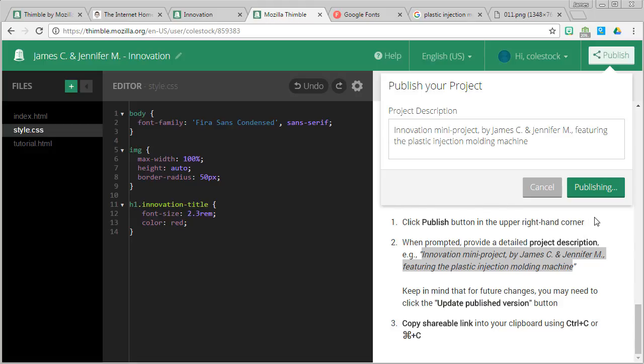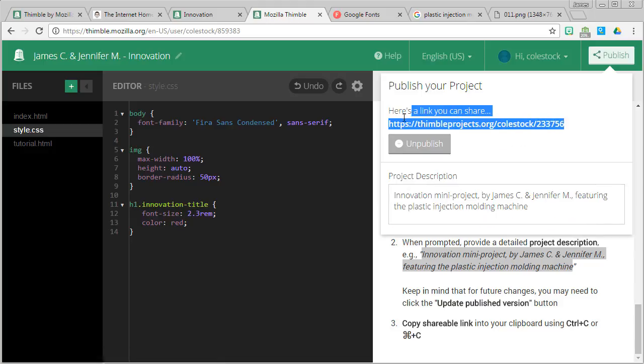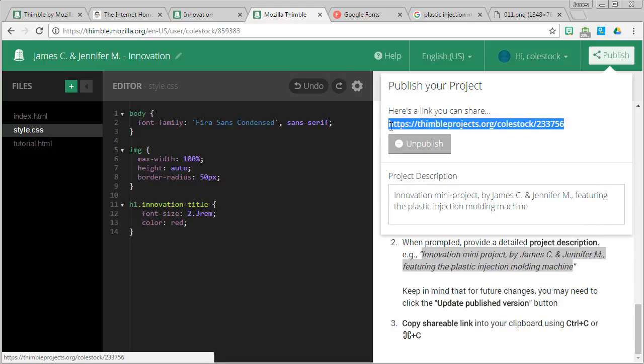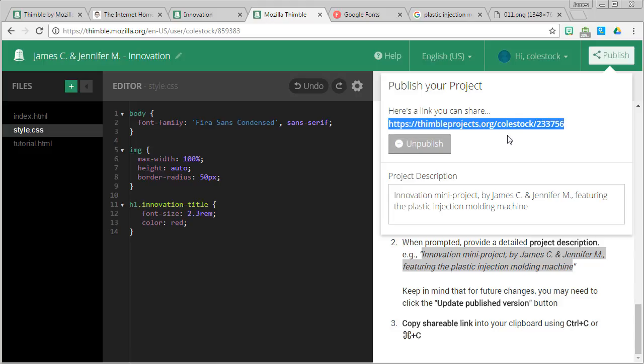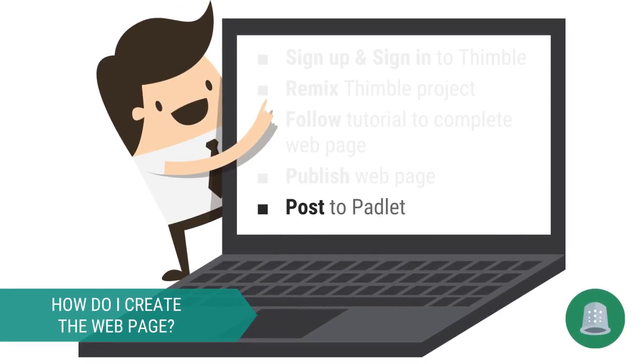When you publish, you'll be given a URL that you're going to want to copy into your clipboard, control C or command C. And this is what you're going to be sharing with your classmates.